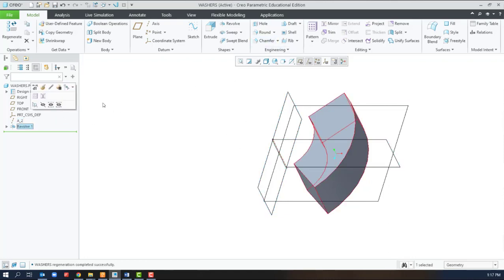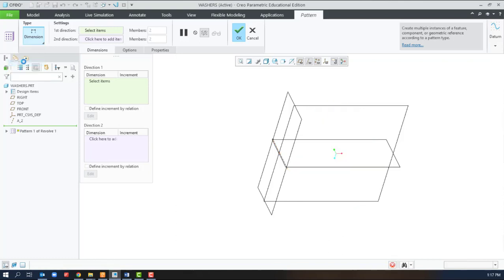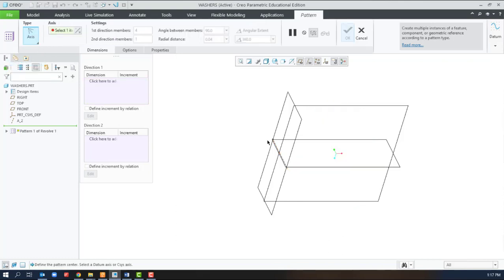So if we select the revolve, we can pattern. Many types of patterns available, but we'll use axial pattern or an axis pattern.